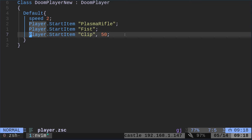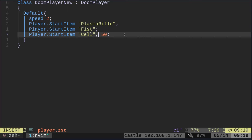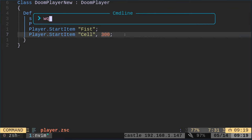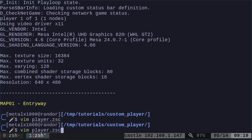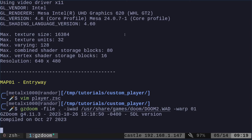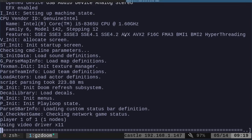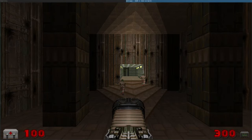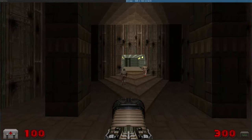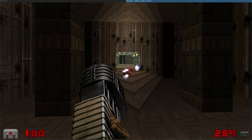So let's go ahead and change this to where it says clip. Let's change that to cell. And instead of 50, let's give us 300 because I think that's the default max that you can have. I think if I set higher, it's just going to go back down to 300. Now we run that and we have started with the plasma rifle and we've got 300 cells.